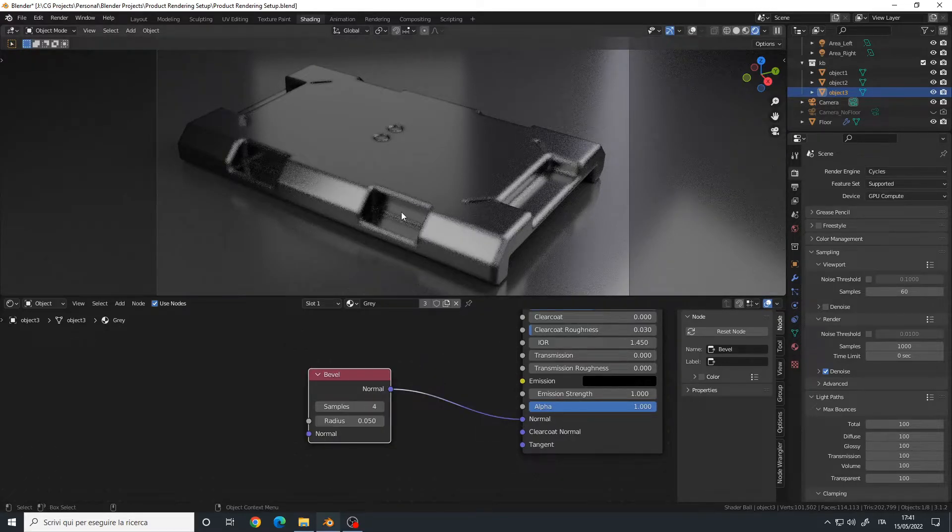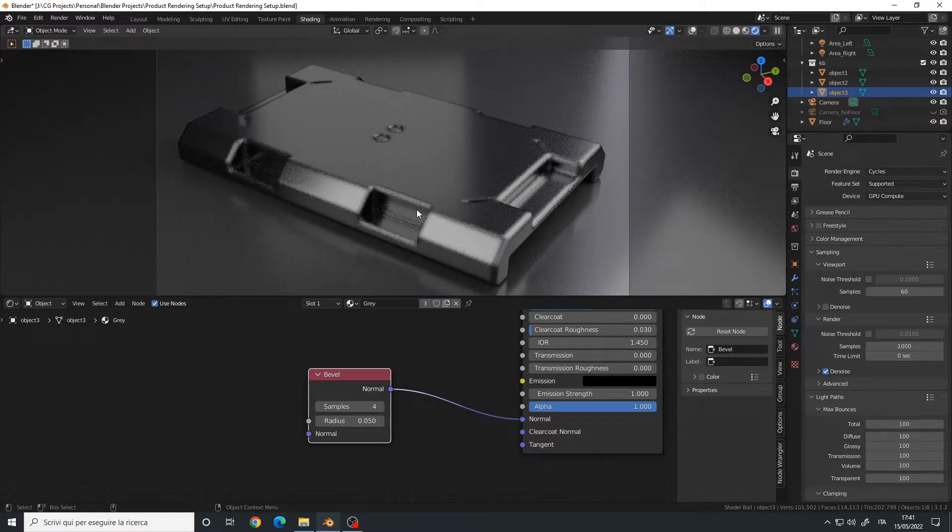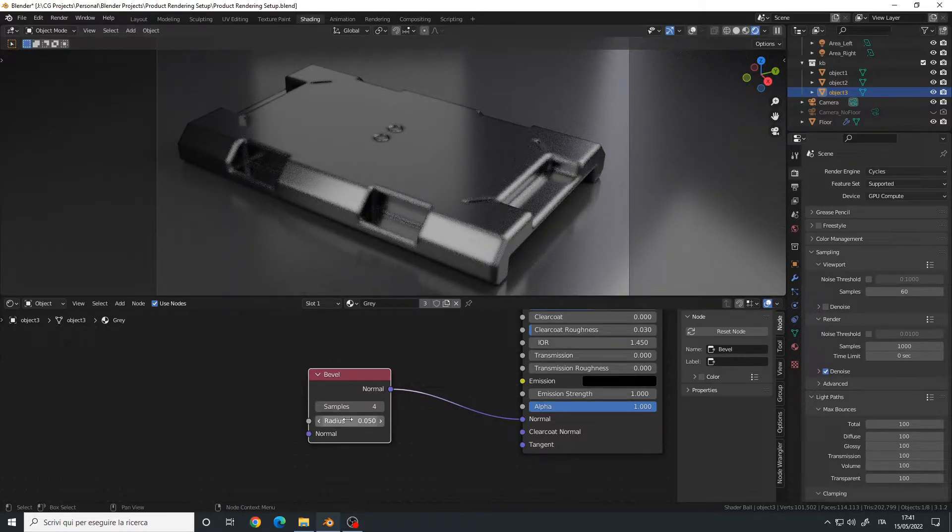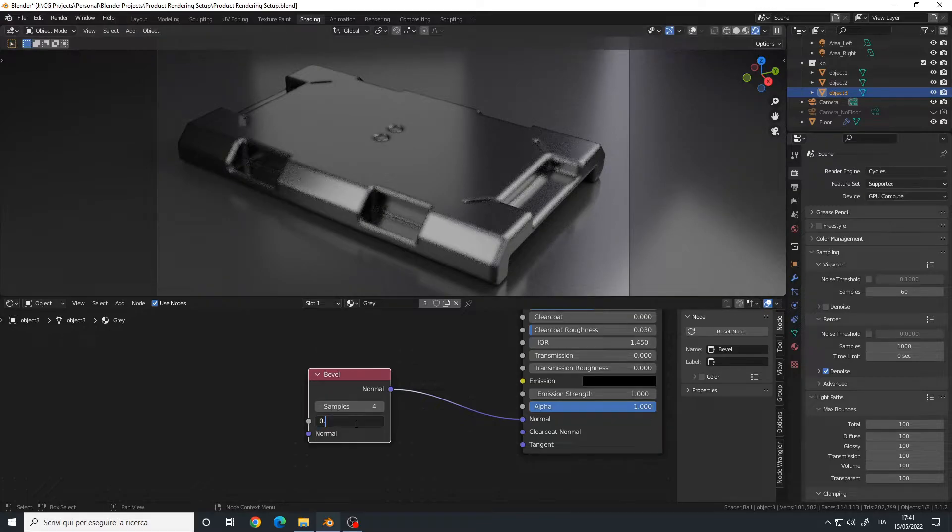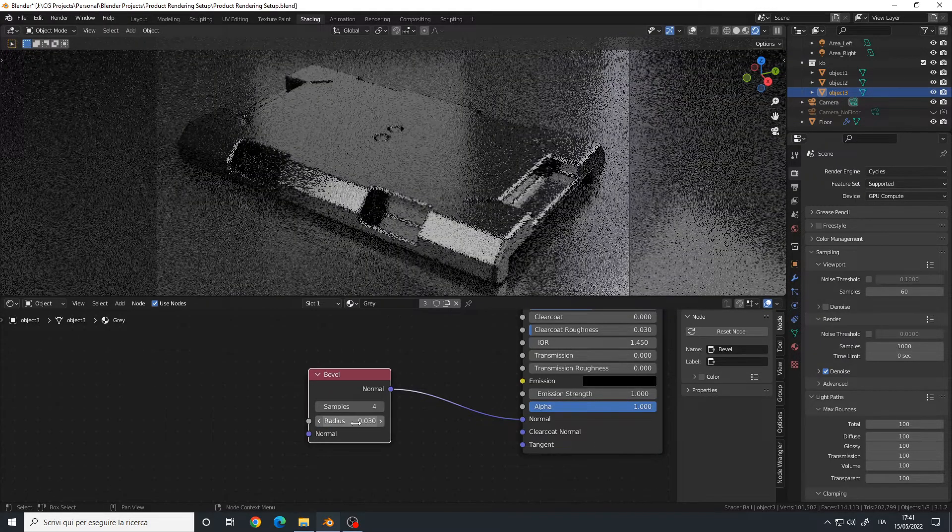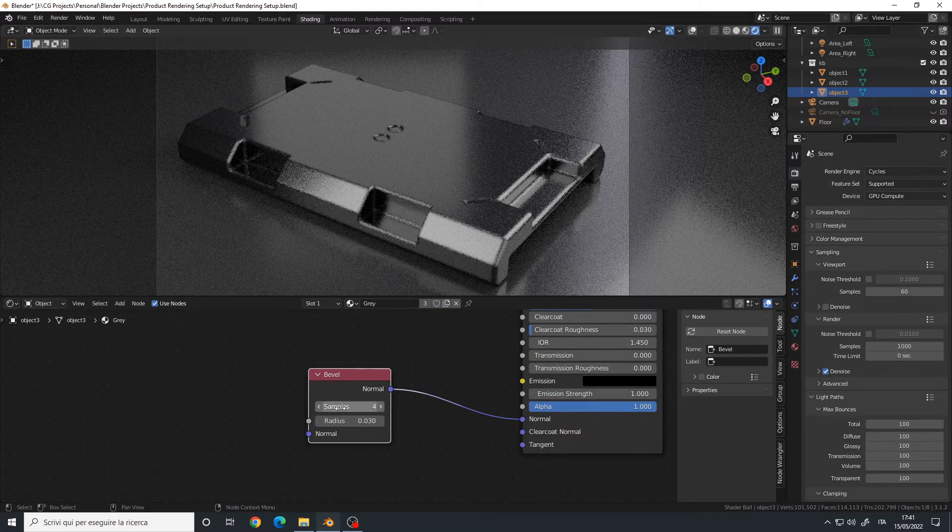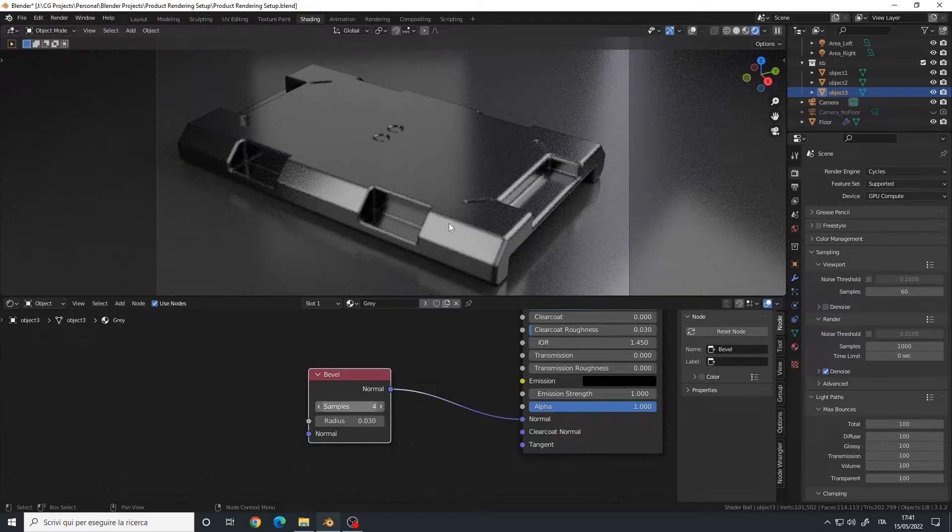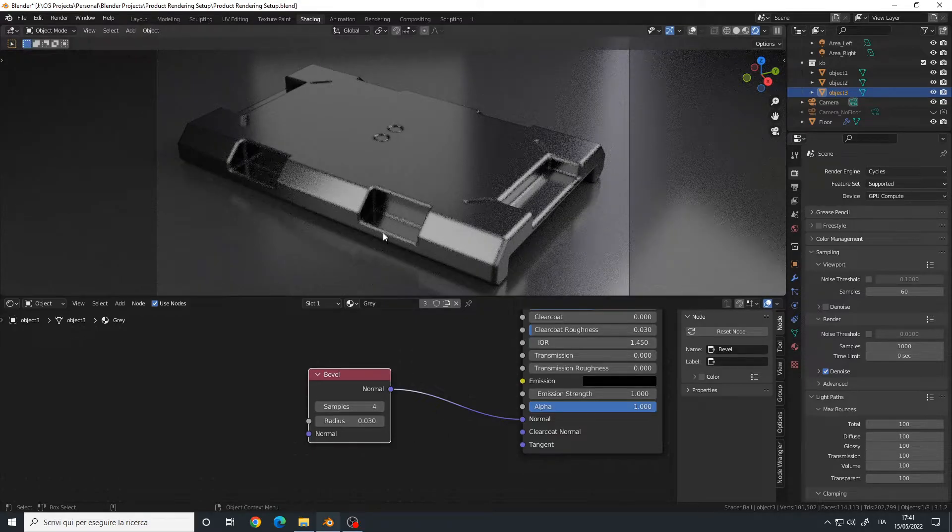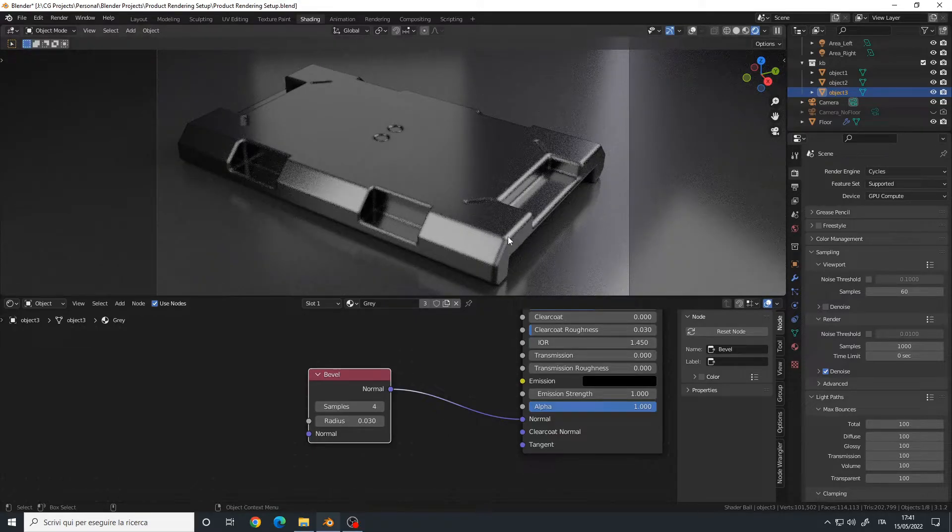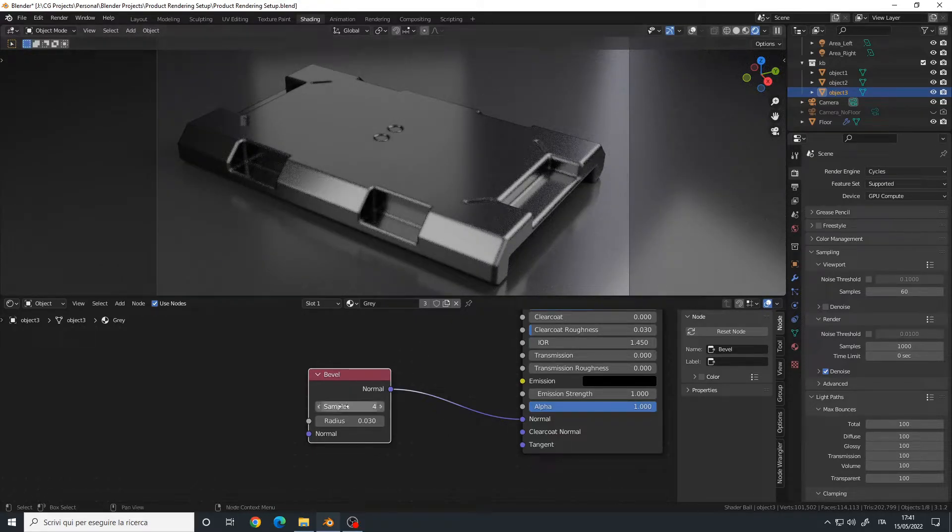It's already working, but the radius is too big, so I will reduce it to 0.03. I will also increase the samples count because right now it's very grainy.